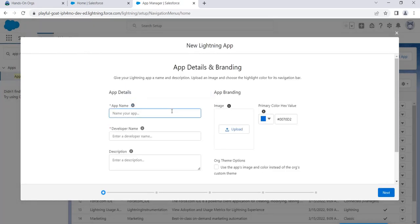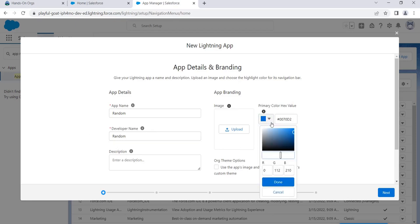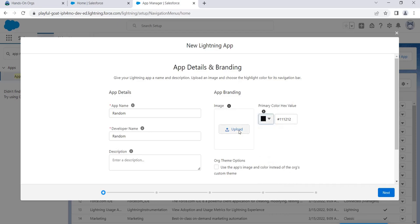We land on the first page asking for the app details. Let's name it 'Random' — we're just creating a sample app. You could create apps based on real requirements like a recruitment app or a finance app. We'll name this one 'Random', skip the description, and for the color let's go with black. You can also upload a custom image or logo here; I'll leave that for you to try.